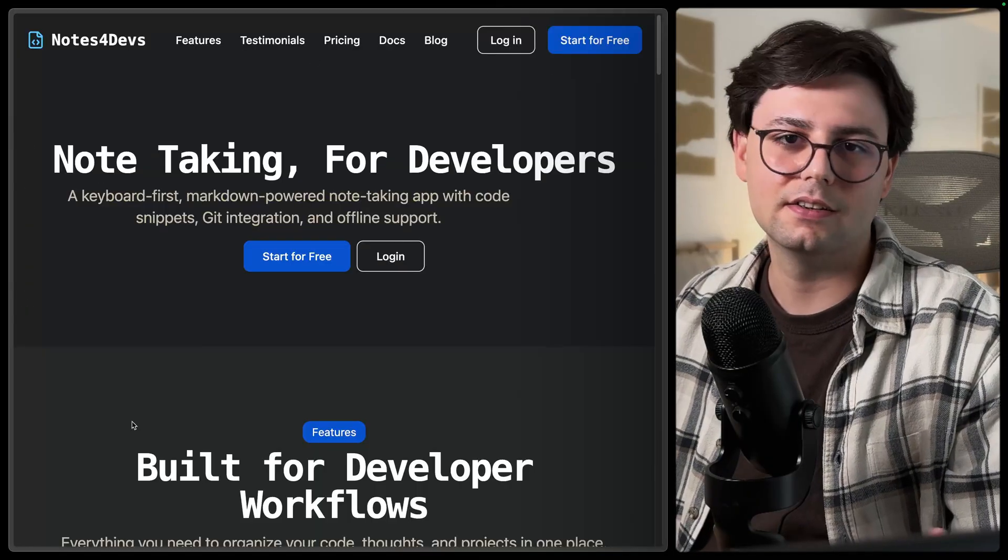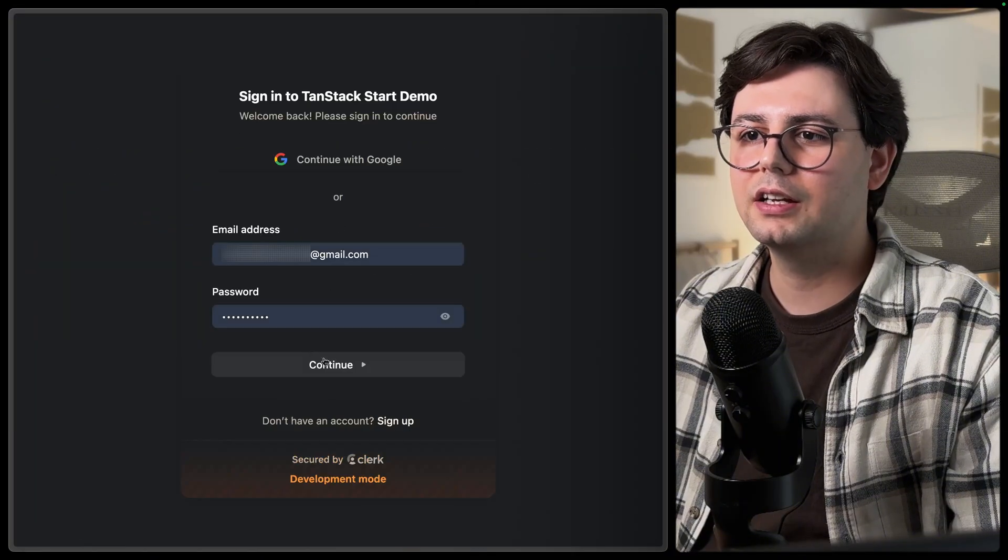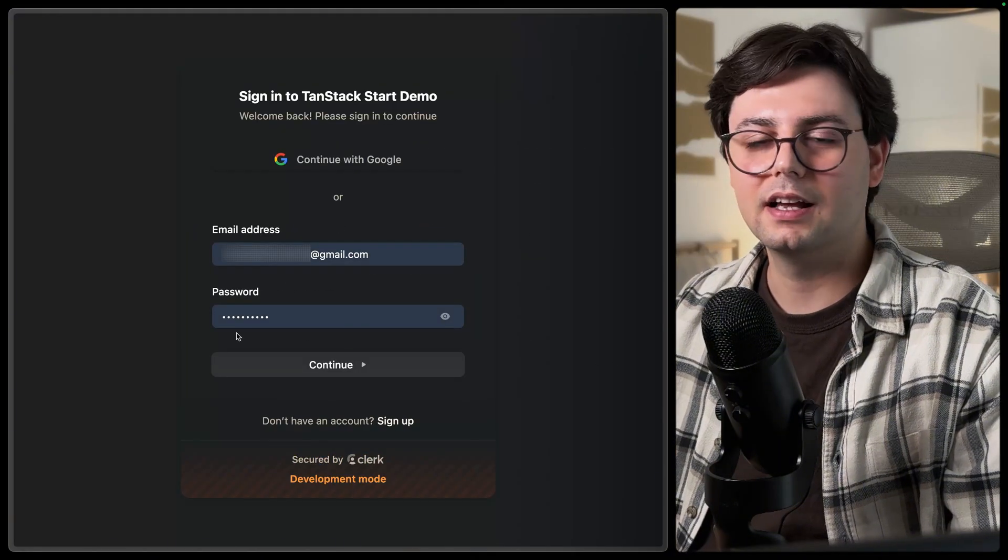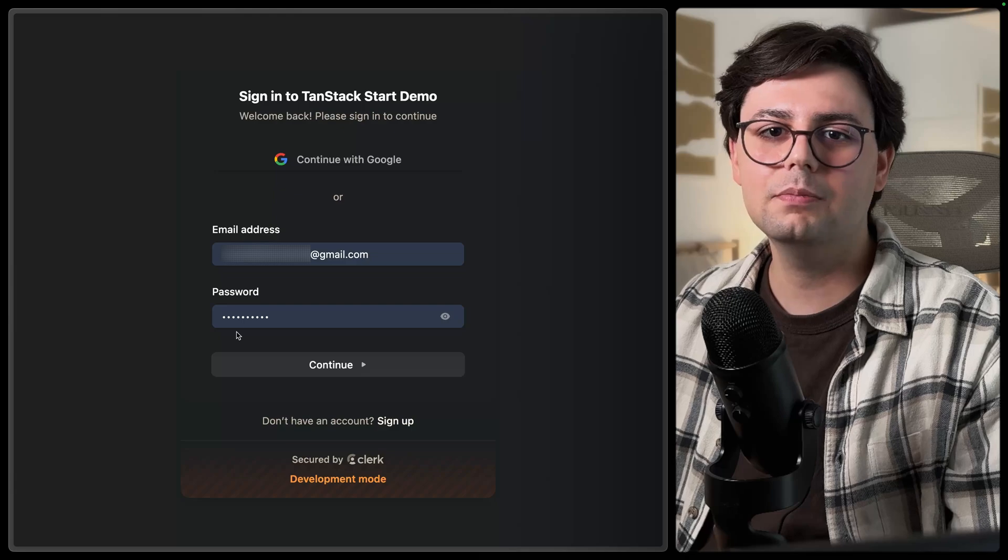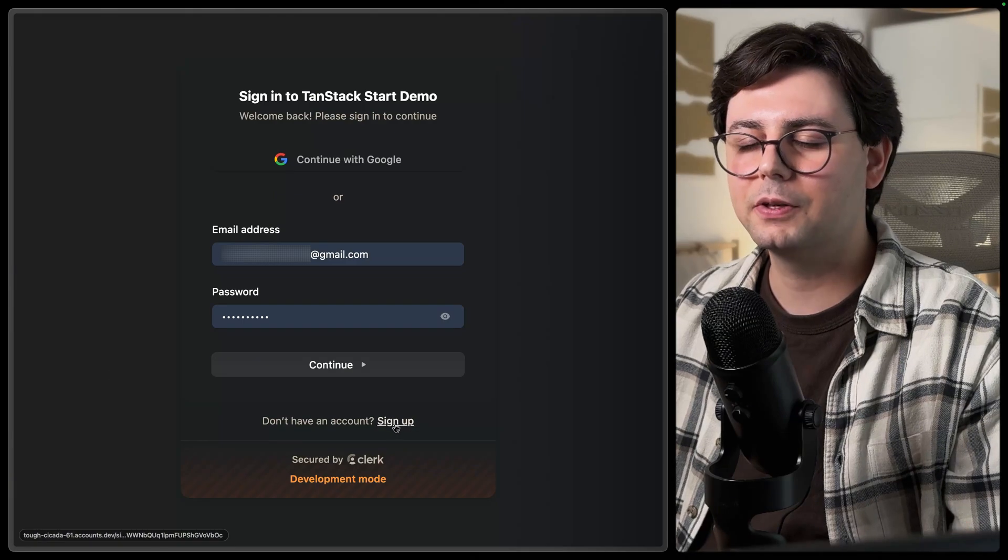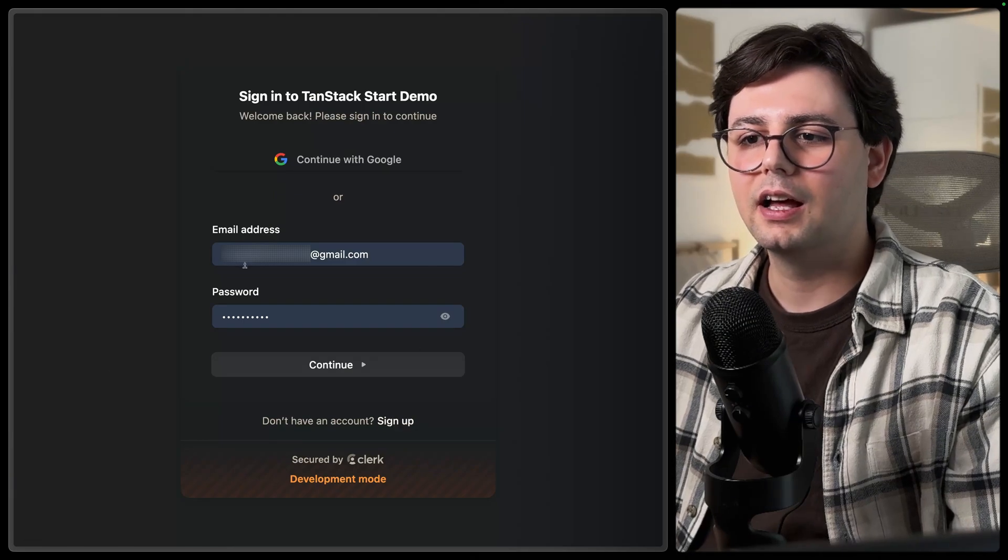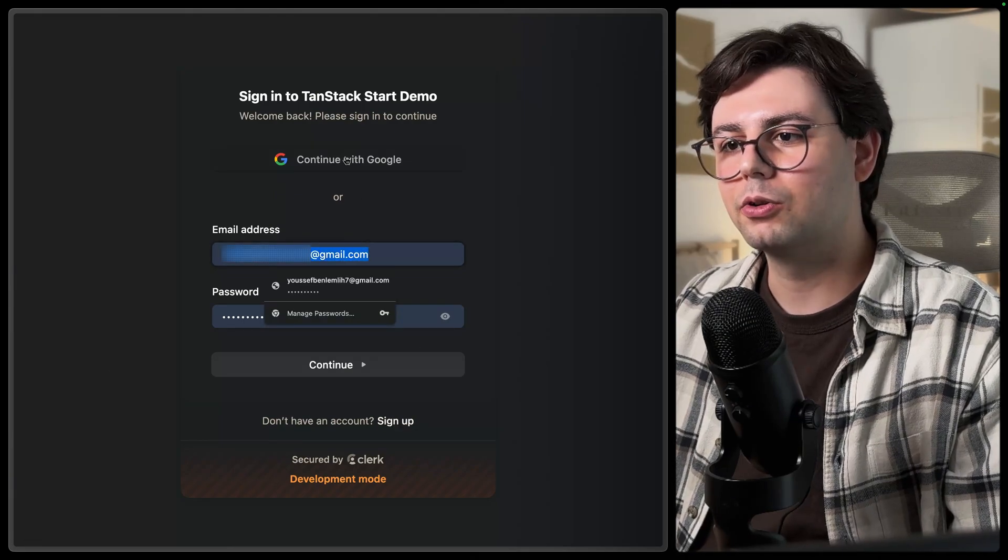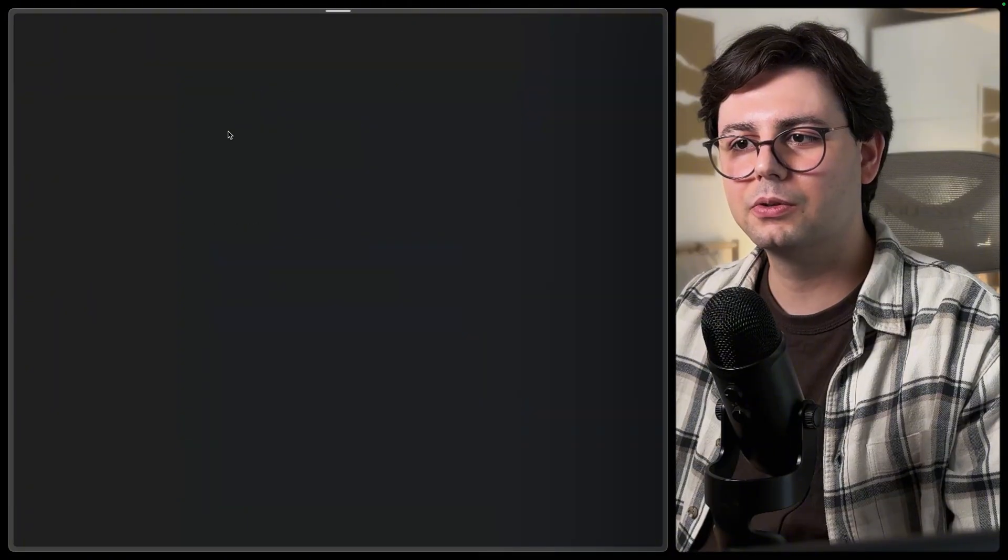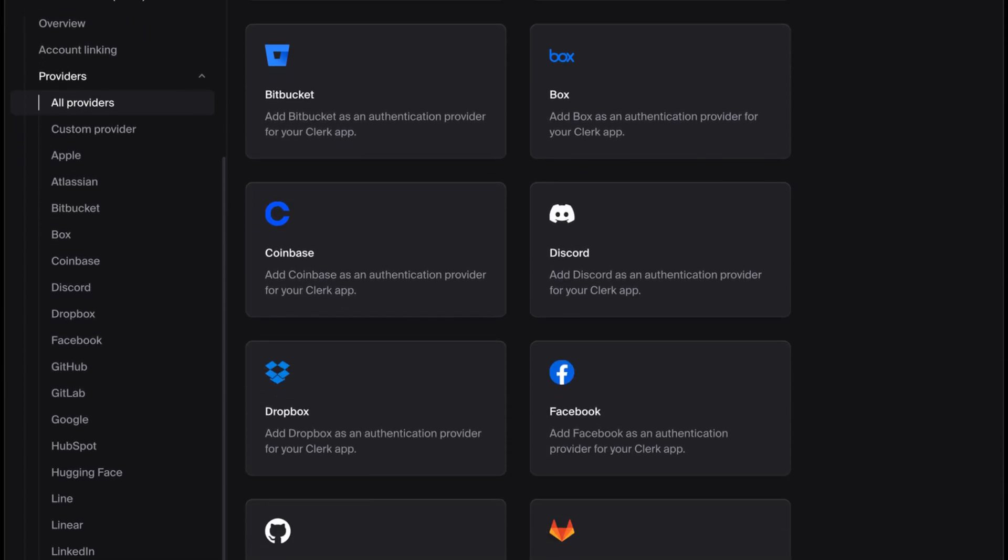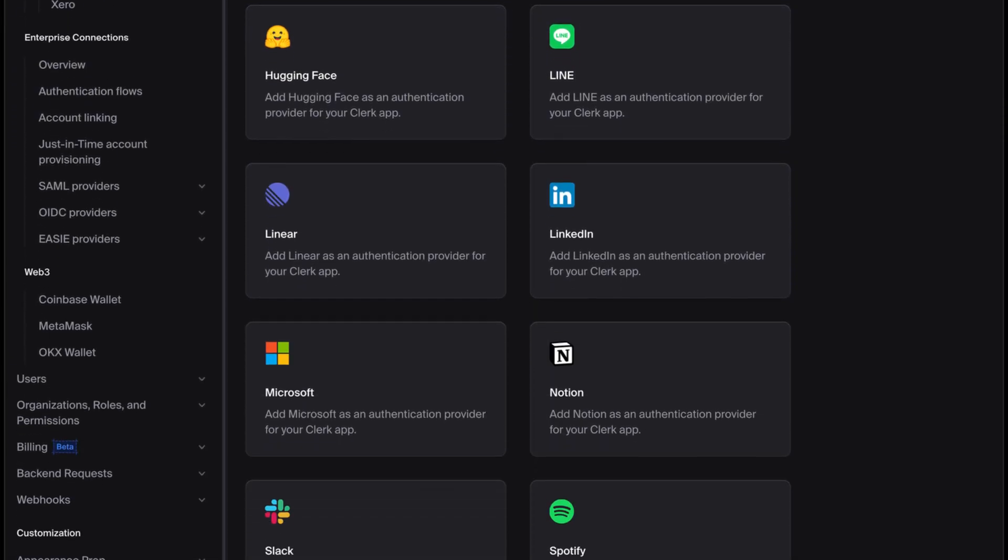This is the landing page. And if you click on start for free, the login page is going to be open. And this is both a login and sign-up page. So if you don't have an account, you can sign up here. And you can log in either by email or Google. So I'm going to log in with Google. And you can actually also add other social media providers if you want to.